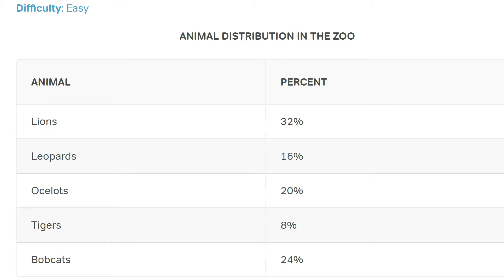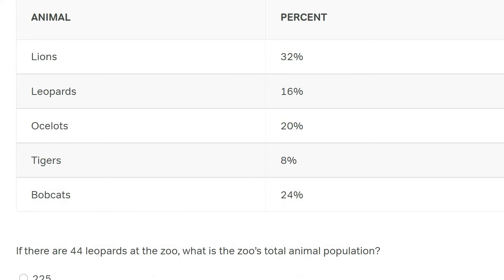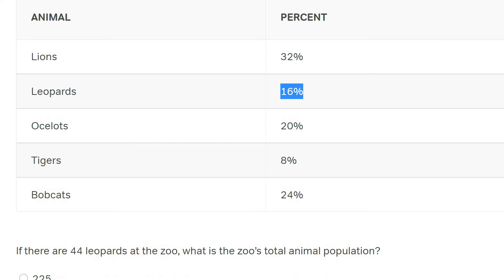This first question is rated easy. It gives us a chart of animals and the percentages that each animal represents. The question is: if there are 44 leopards at the zoo, what is the zoo's total animal population? A classic question. They've told us the number of leopards and that leopards represent 16% of the animals in the zoo. You have to know what to do here — there are two approaches.